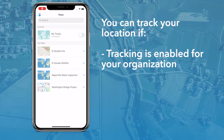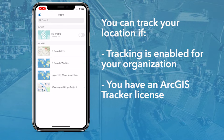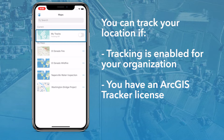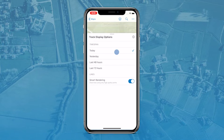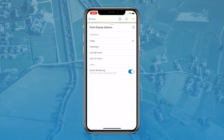If location tracking is enabled for your organization and you have an add-on ArcGIS tracker license, the MyTracks card will appear in the maps list and can be used to turn location tracking on and off. FieldMaps allows you to record and view all your tracks in a map and choose the time frame of tracks to display.